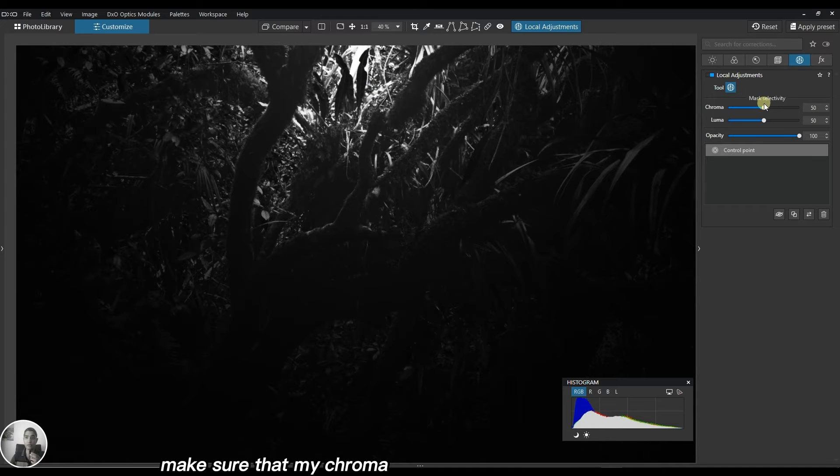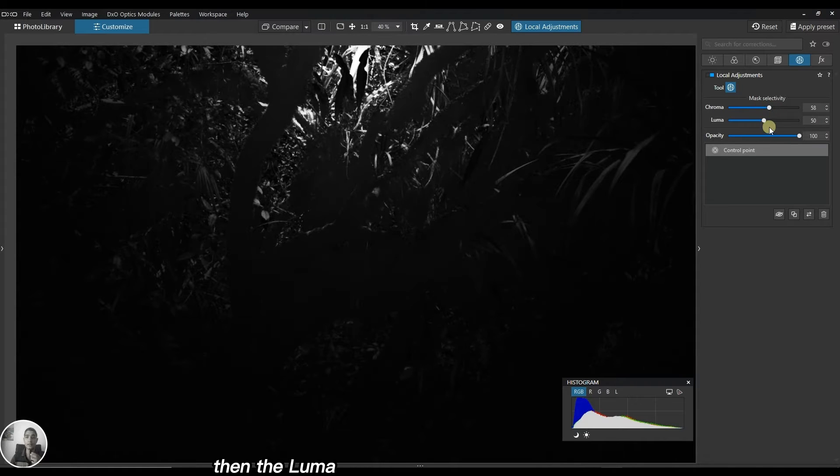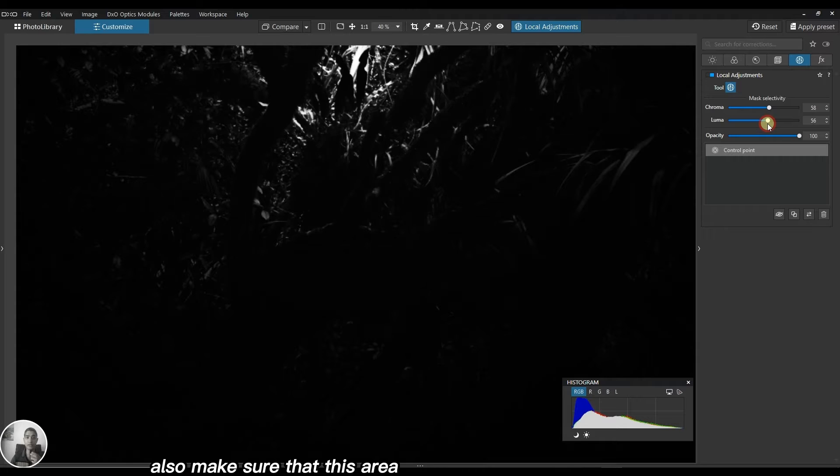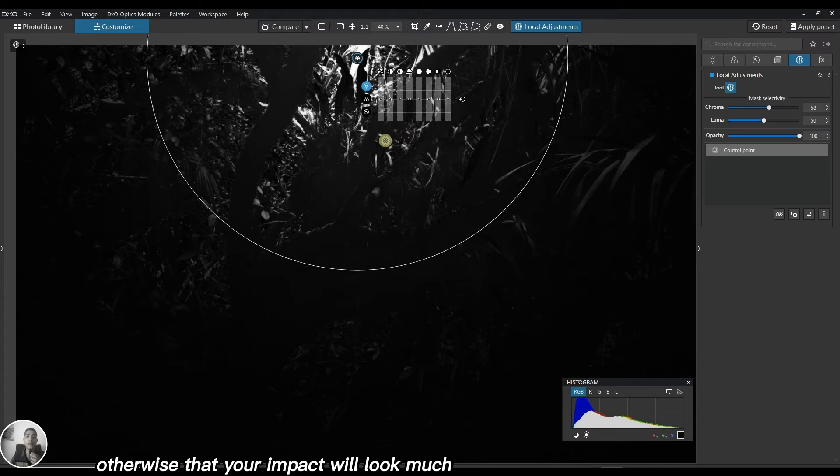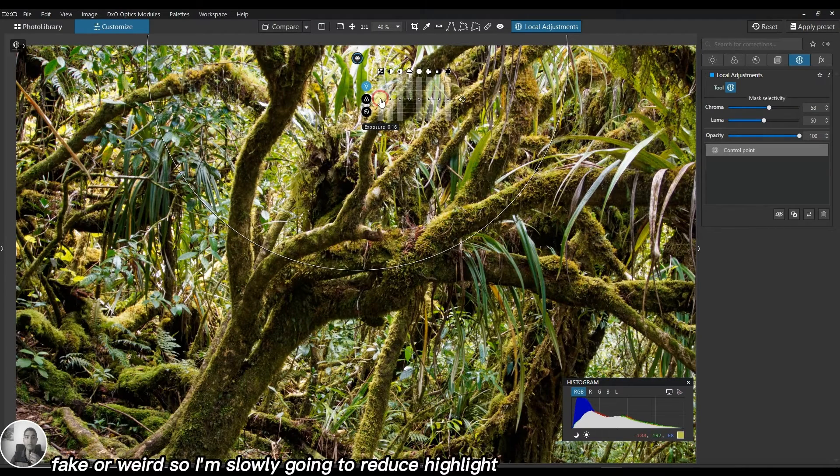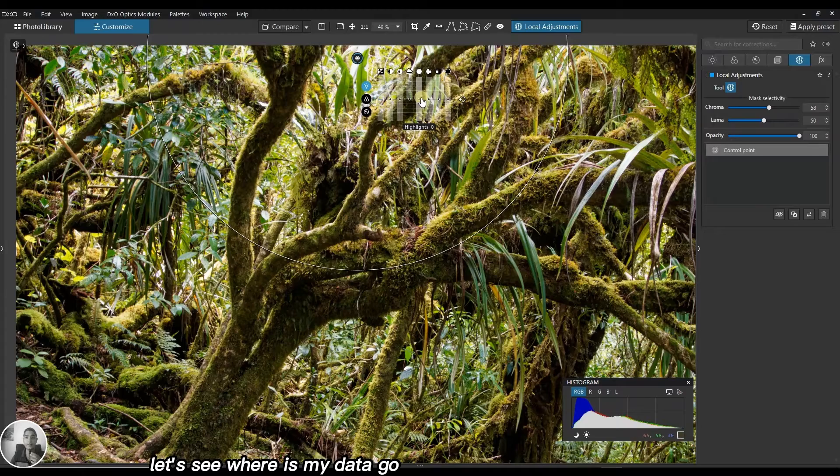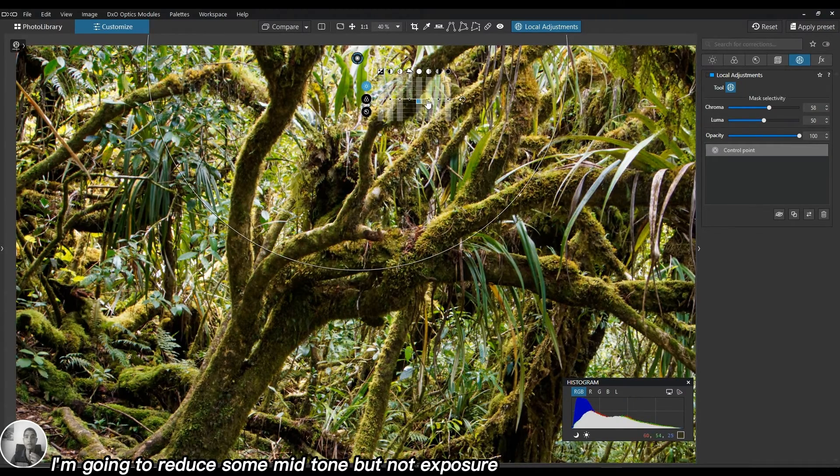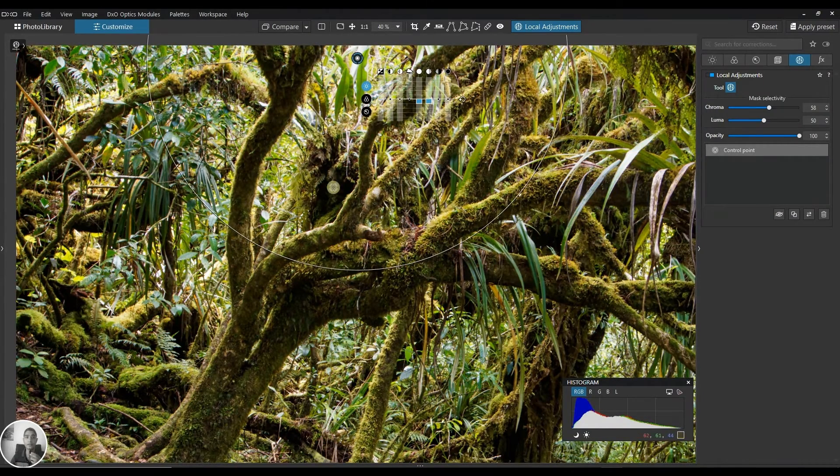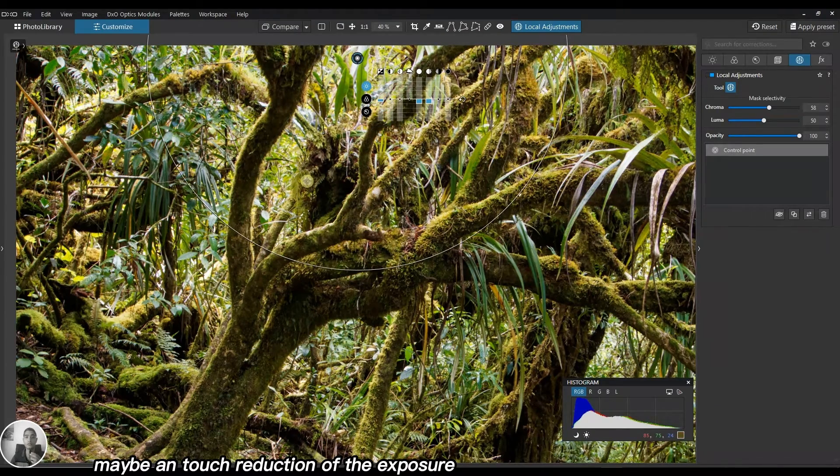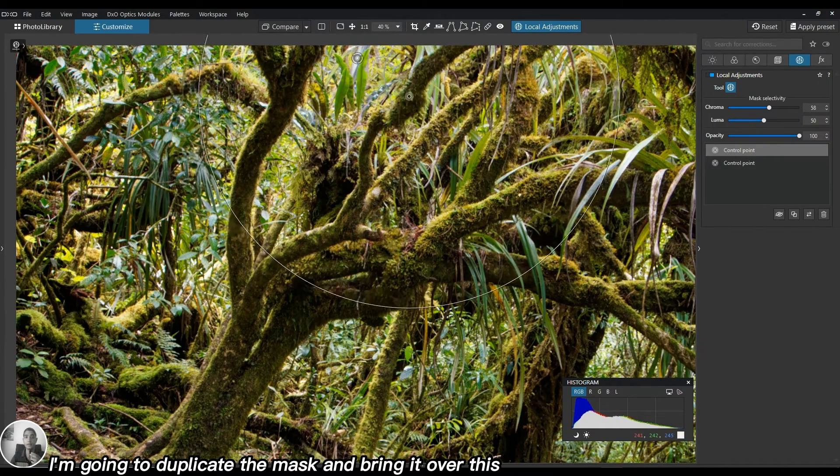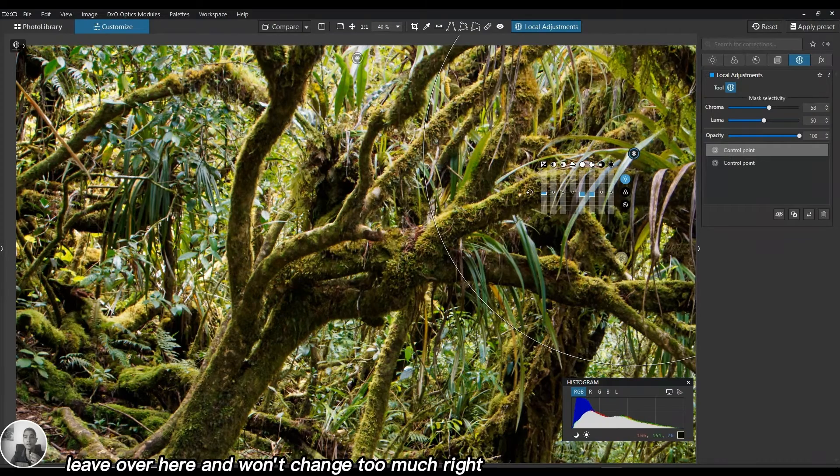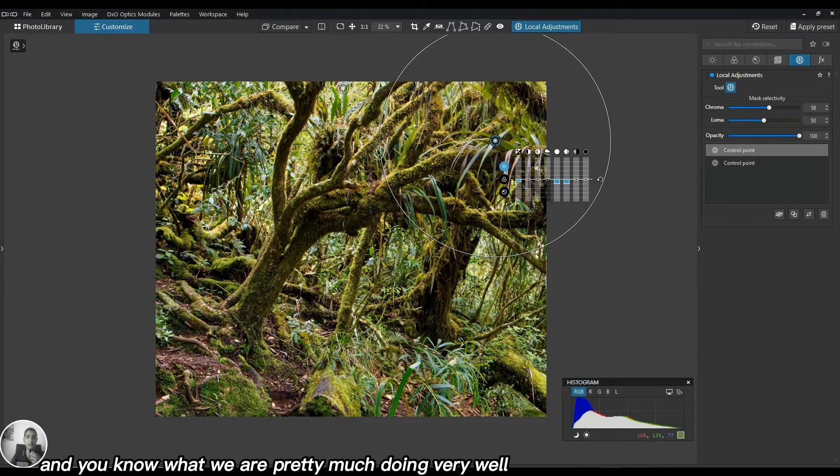I'm going to reduce the luma and make sure the chroma is more precise. You need a little bit of bleeding, otherwise your impact will look fake or weird. I'm slowly going to reduce highlight and reduce some mid-tone but not exposure. Perfect. I'll do the exact same thing - duplicate the mask and bring it over this leaf and it won't change too much. We're doing very well.